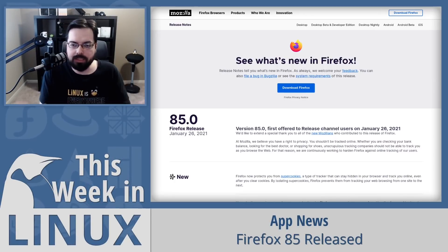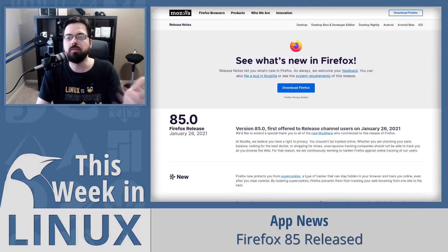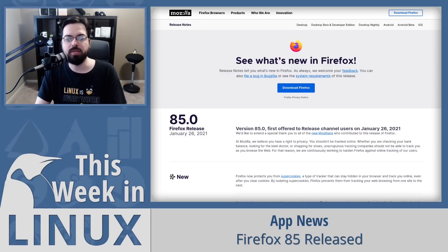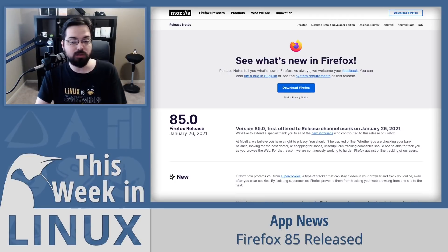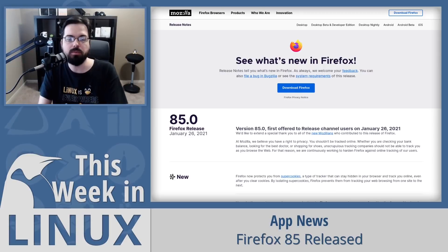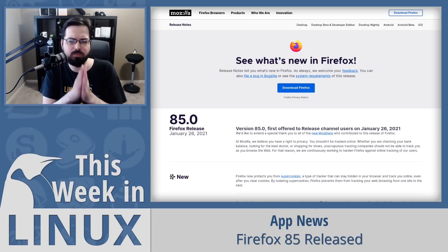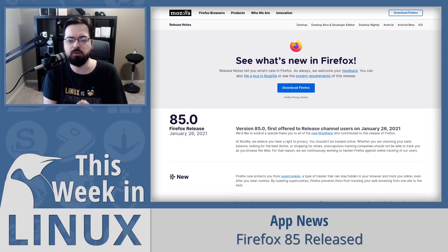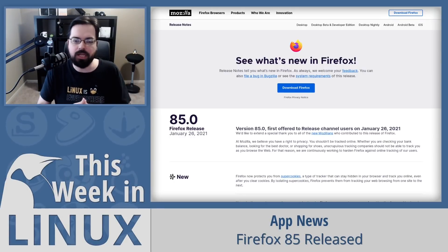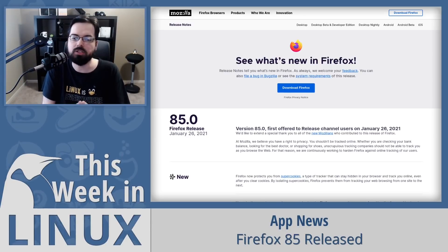I don't want to end on a down note, so here's something cool coming in Firefox 86: multiple instances of picture-in-picture pop-out videos. You'll be able to have multiple videos popped out from the screen at the same time. We'll talk more about that when Firefox 86 is released. If you'd like to learn more about the items I covered for this topic, check the links in the show notes.